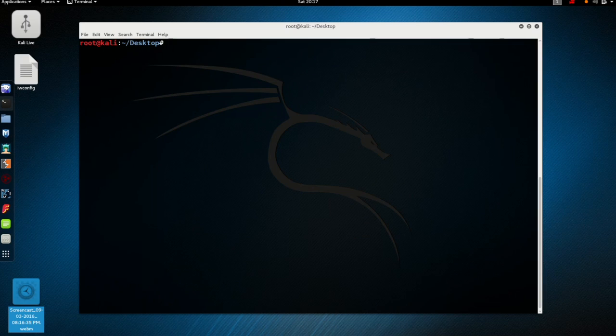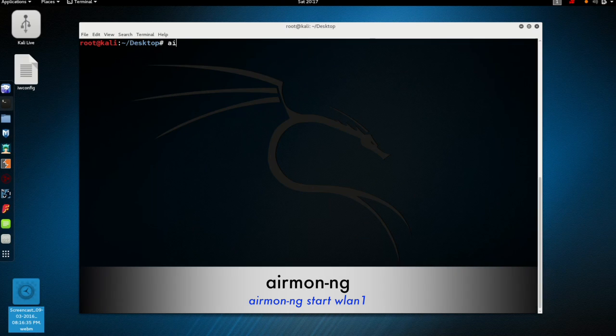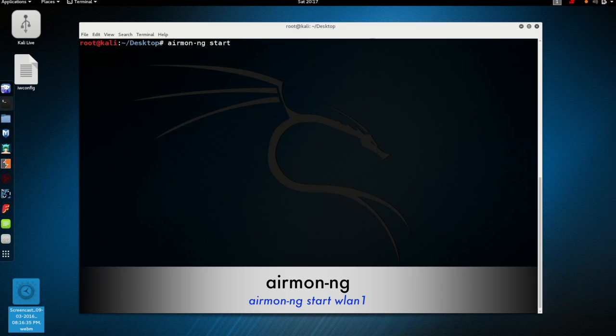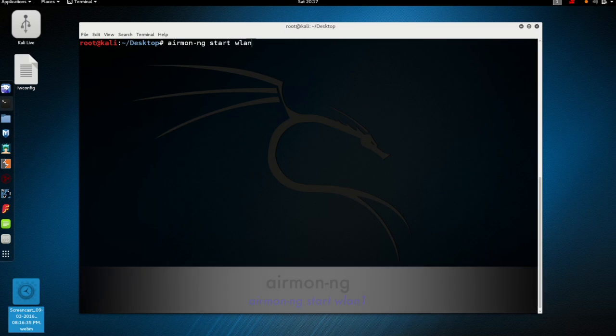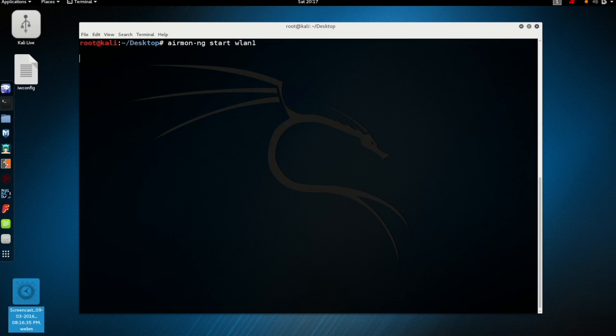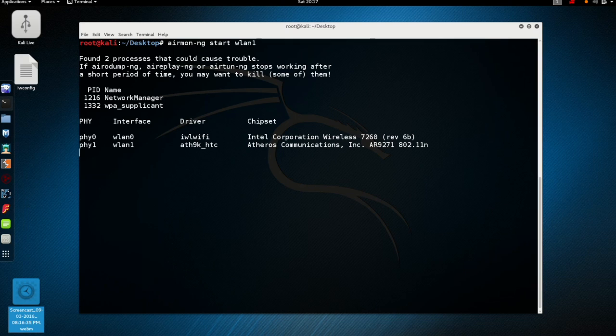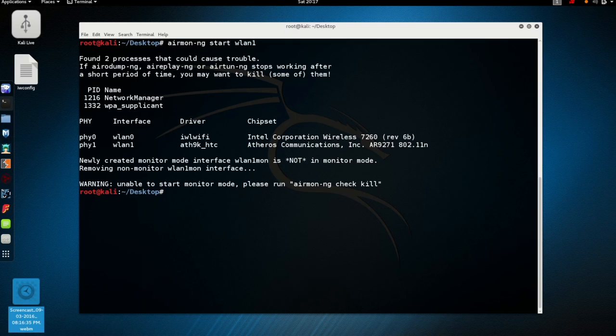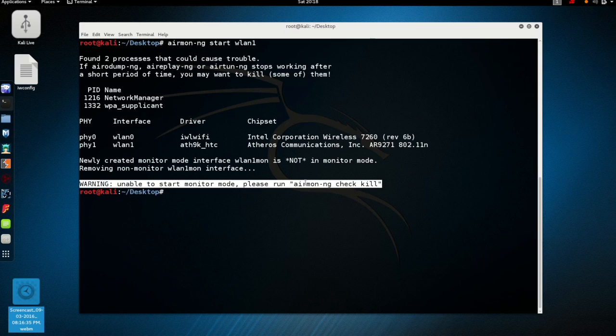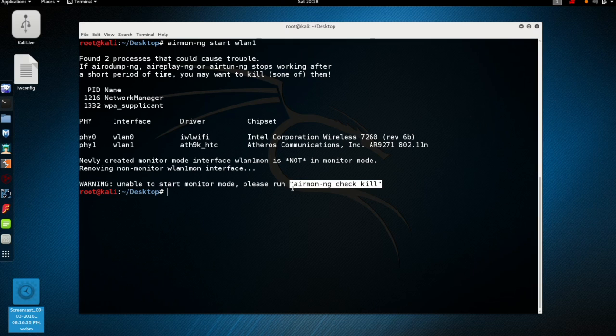So let's run the command AirMonNG start wlan1. And we notice this time it gives us the warning. It says unable to start monitor mode. Please run AirMonNG check kill.